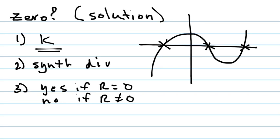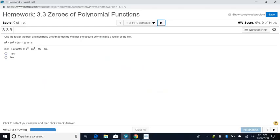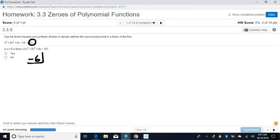We have a function, and it says: use the factor theorem and synthetic division to decide whether the second polynomial is a factor of the first. So we're just going to use synthetic division, plugging in our numbers. To do the synthetic division, first we need our k. It looks like positive 6, so we'll put negative 6 in the box. Looking for missing terms: x cubed, x squared, 9x, negative 18 — no missing terms.